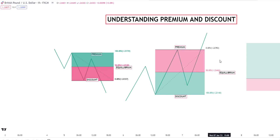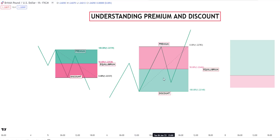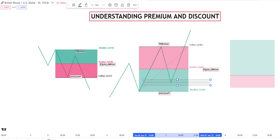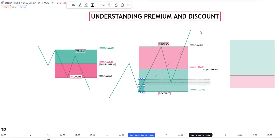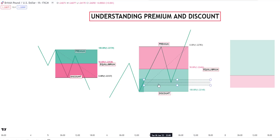How we take trade using premium and discount is that we look for a PDRA at a discount if we want to go bullish. PDRA is simply the arrangement of all the seven institutional reference points. We start from a fair value gap, liquidity void, or order block. If we see a fair value gap in discount, this gives us the best entry possible. If we see an order block, it gives us another confirmation. If we see a liquidity void, it gives us more confluence. If we see these things arranged in a discount area when we are going bullish, we get the best trade possible.